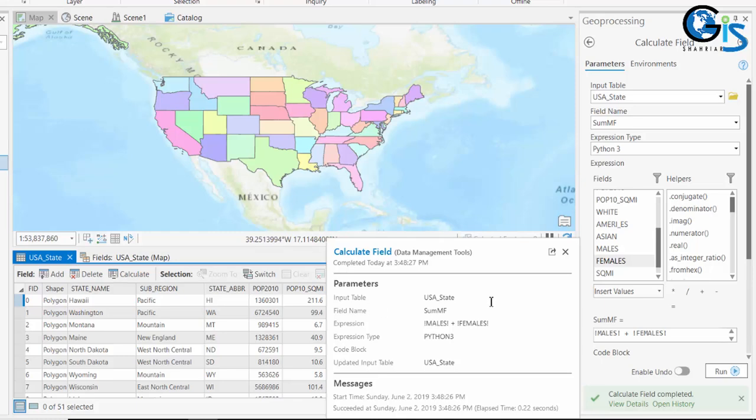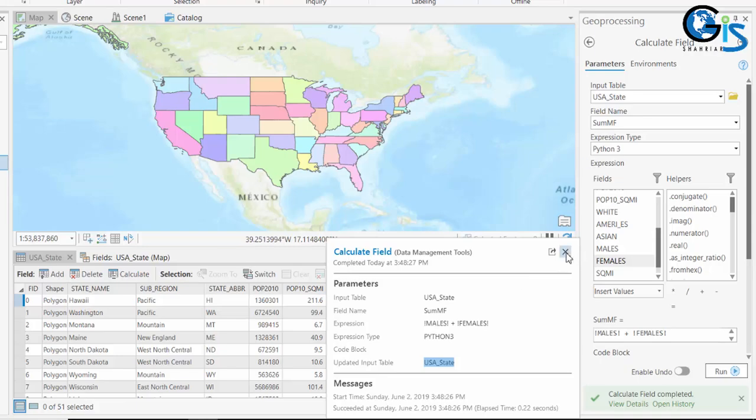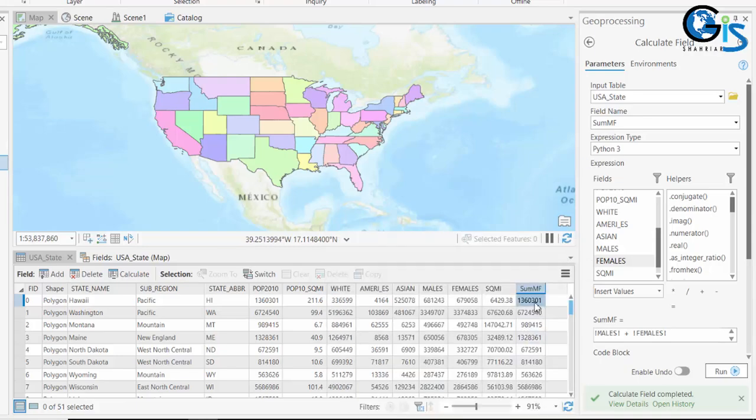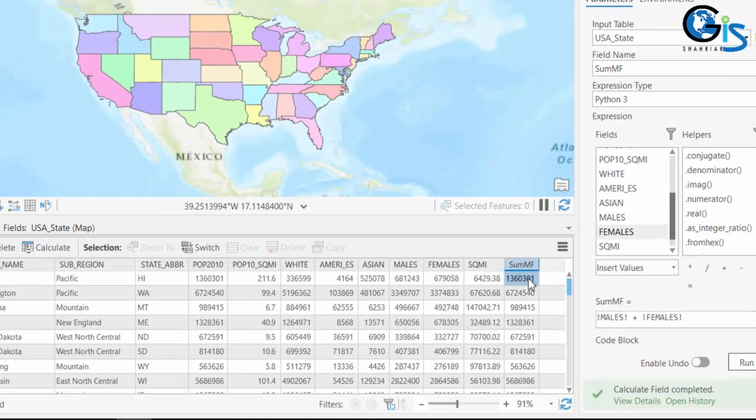Here is the result of our Calculate Field. Expression: this one. Expression type. Updated input table, which means our table has been updated. Now close this one and see the result.